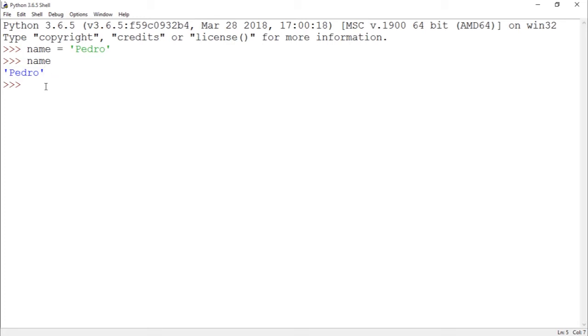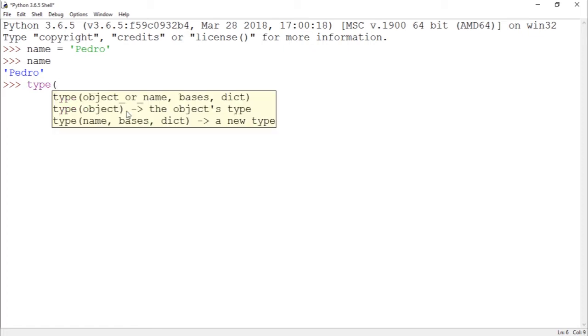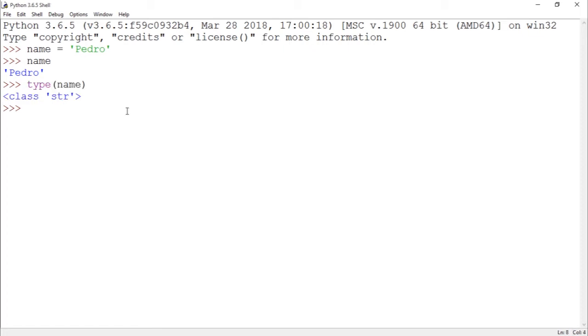Let's use the function type to get the type of this. As you guys can see, it is str which stands for string. So I have this name object, and as I said in the last videos, objects have properties and they have functions or methods.